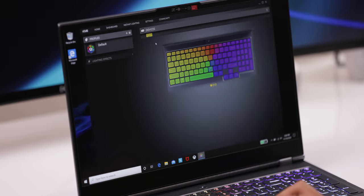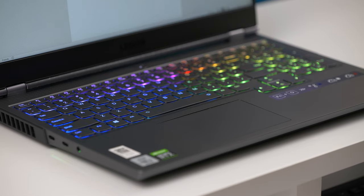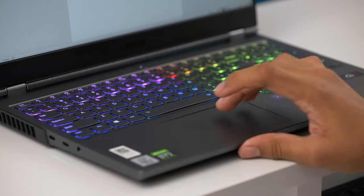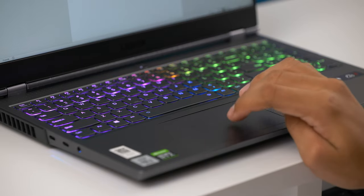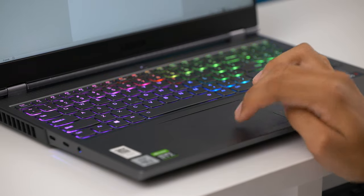The trackpad is a decent size. It's smooth and responsive with all the Windows 10 gestures I use on a daily. At the top of the display, we have the 720p webcam with privacy shutter. This isn't the type of webcam I recommend for live streaming, but for video calls like Zoom and Google Meets, it's good enough. There is no Windows Hello technology though.